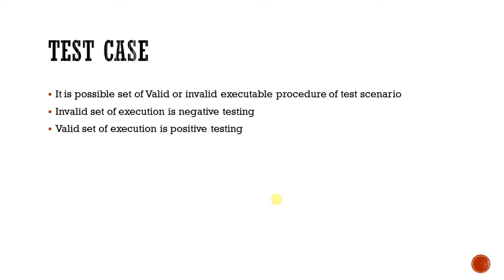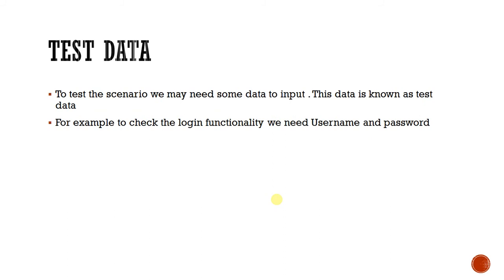Like user entering incorrect credentials and expecting an error message to show up. Next one is test data. To test the scenario, we may need some data to input. This is known as test data. In the case of login functionality, we can consider login credentials as test data.